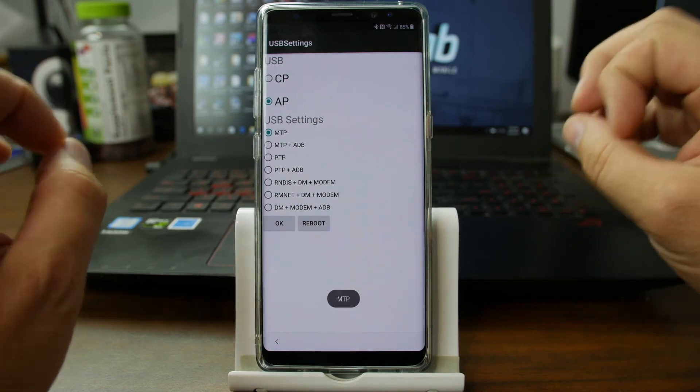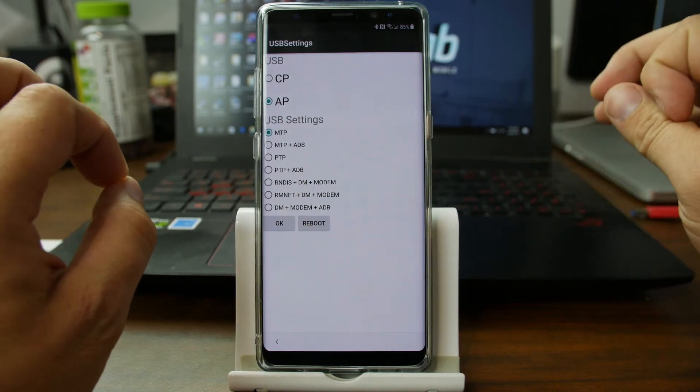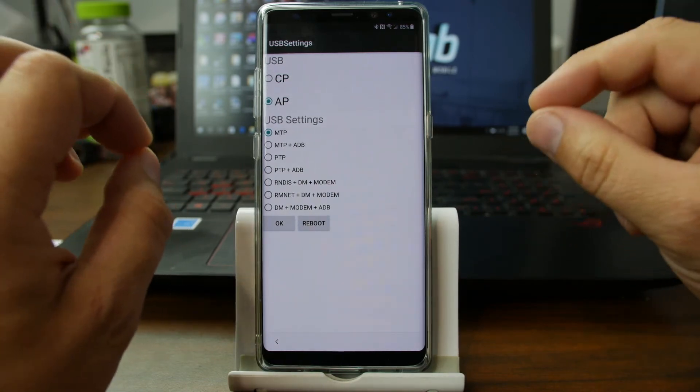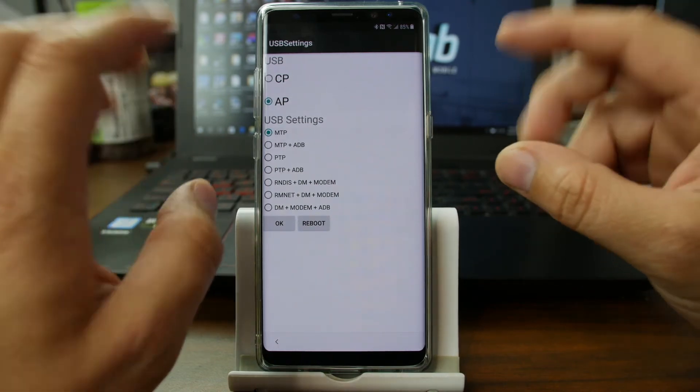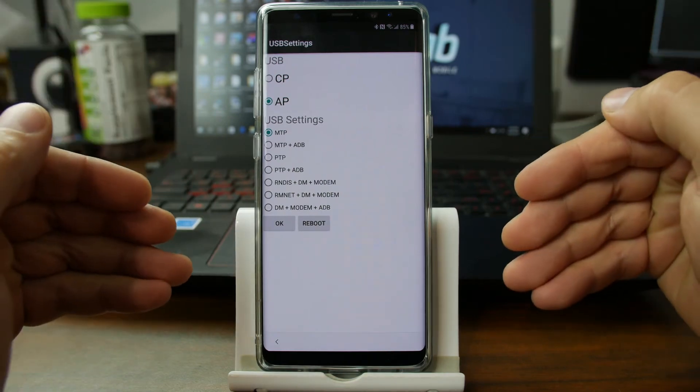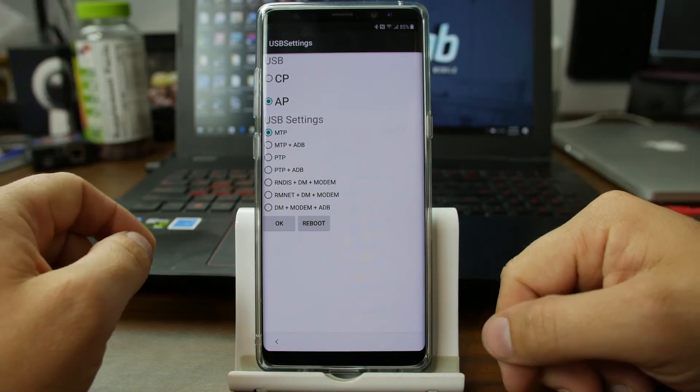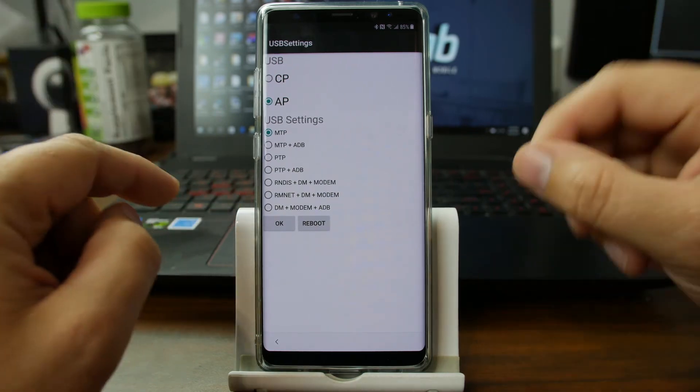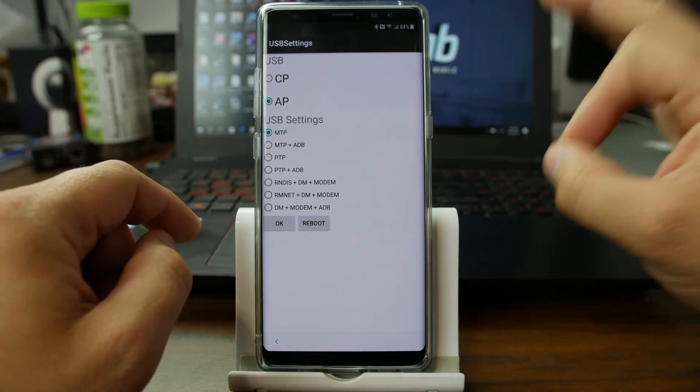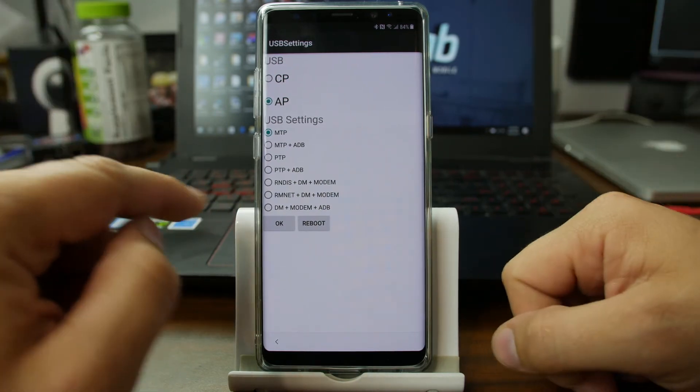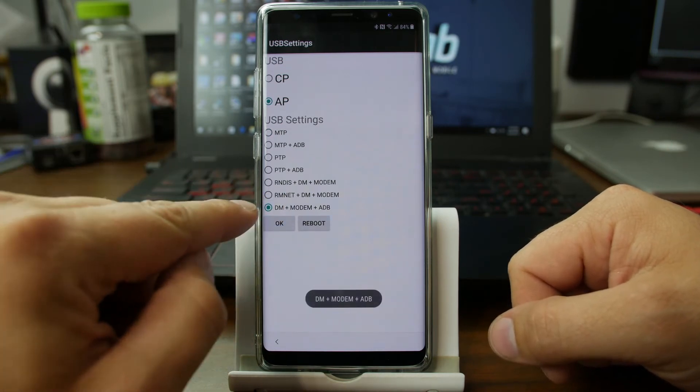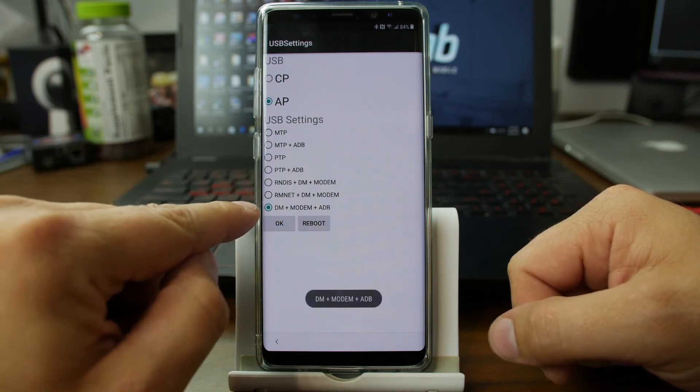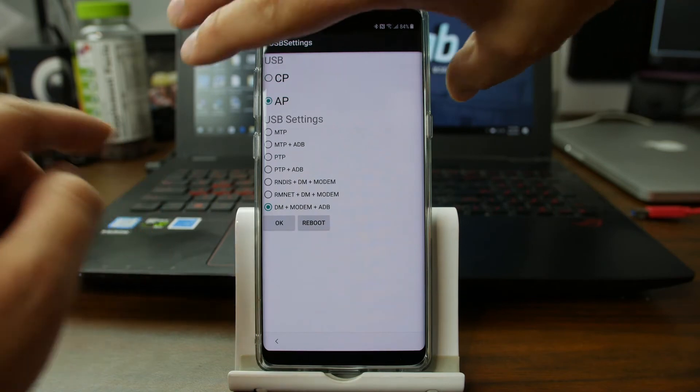Now, this is where it gets awesome. Now we've gone ahead and we've accessed USB settings. On an FRP locked phone. And from here, we're going to click this one. The very bottom one. DM plus modem plus ADB.